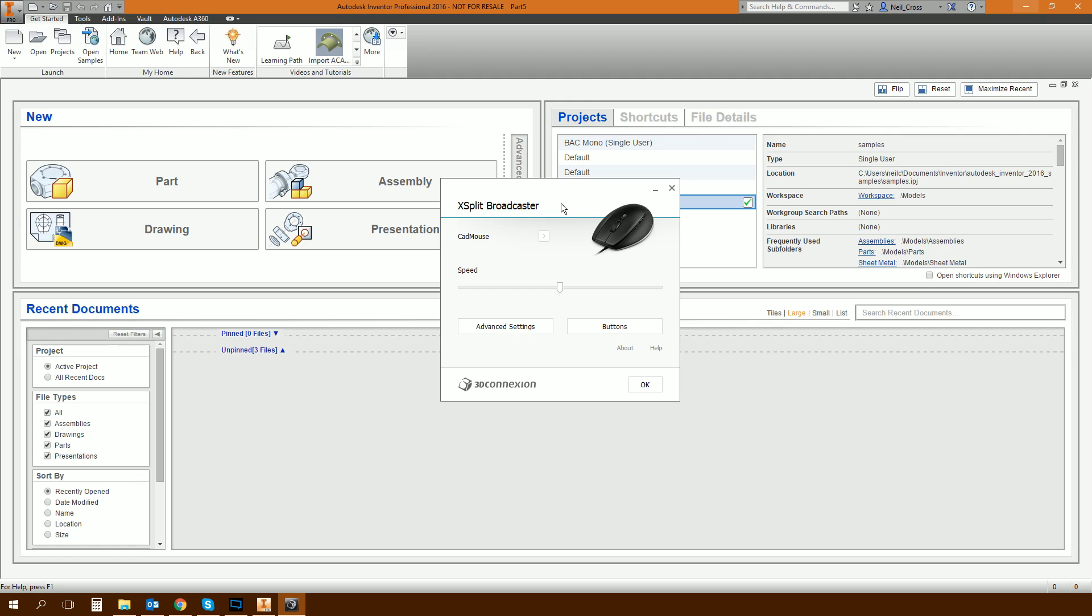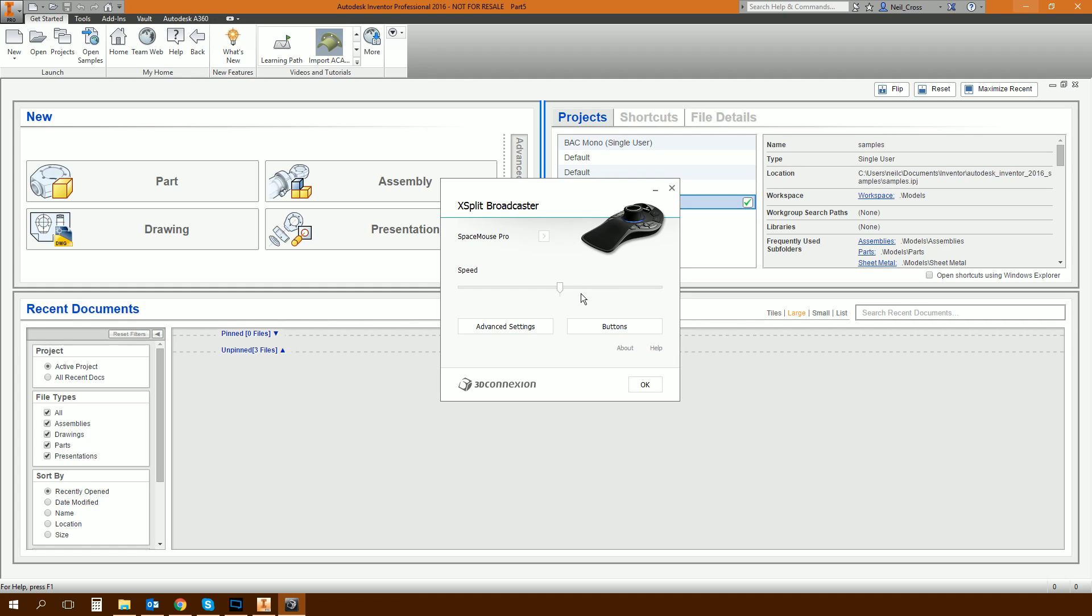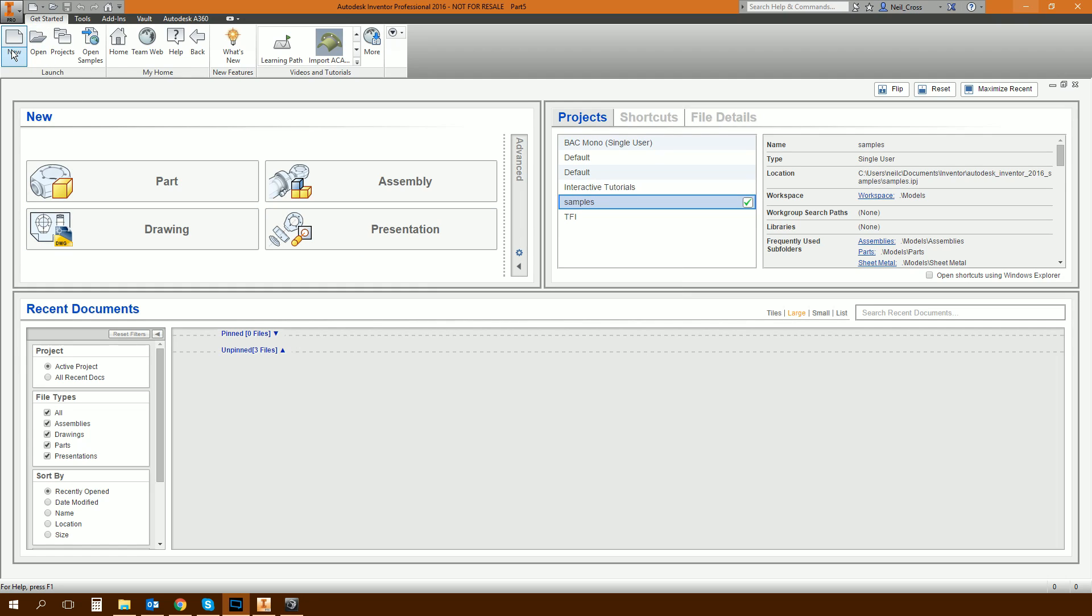Throughout the course of the tutorial, somebody's bound to ask. I use 3D connection CAD mouse in my right hand and in my left hand is the 3D connection Space Mouse Pro. Those are my tools of choice. That's how I roll. So go and check those out. If you like them, I highly recommend them.